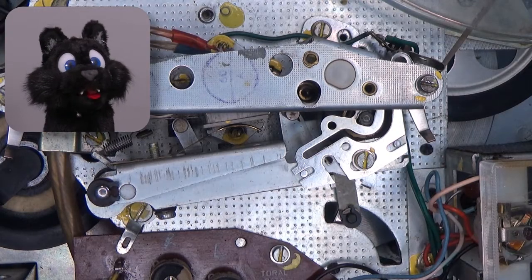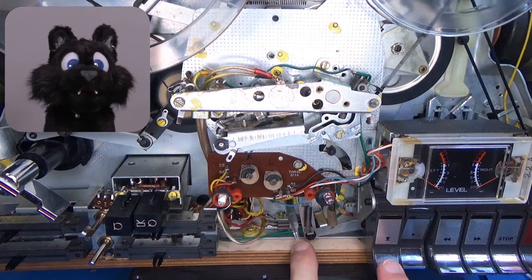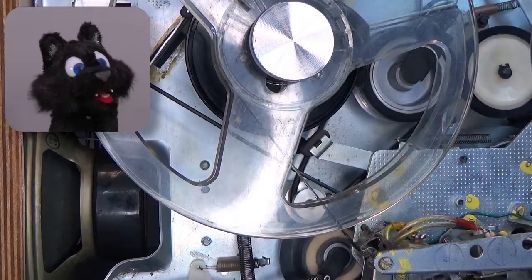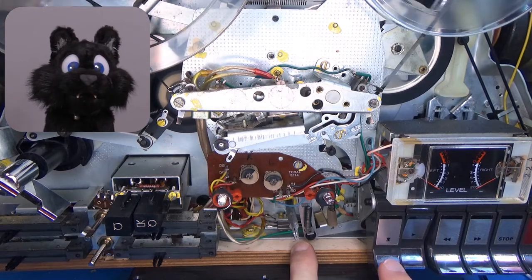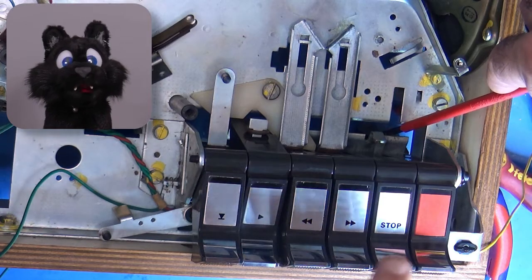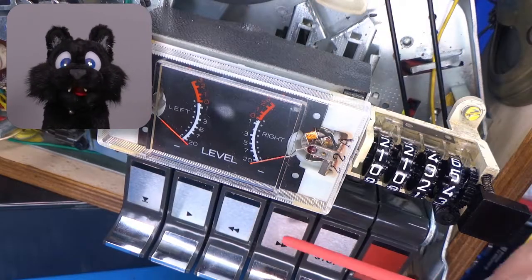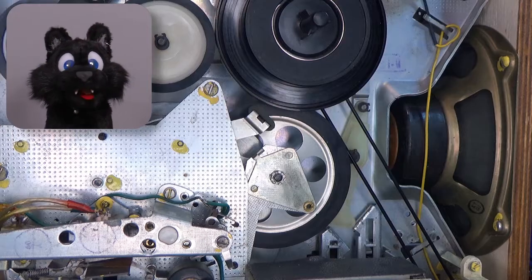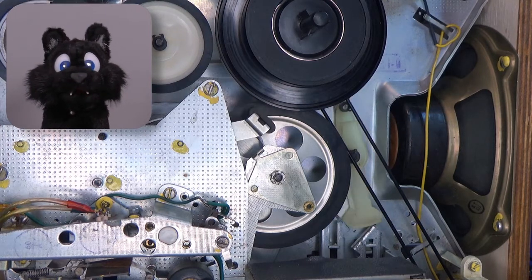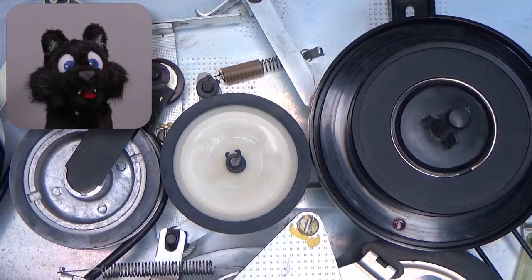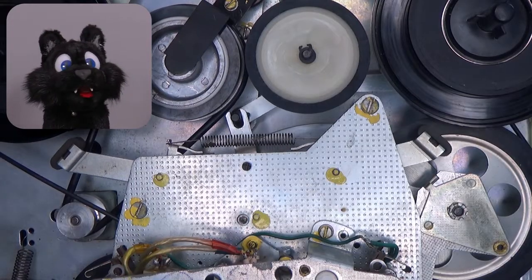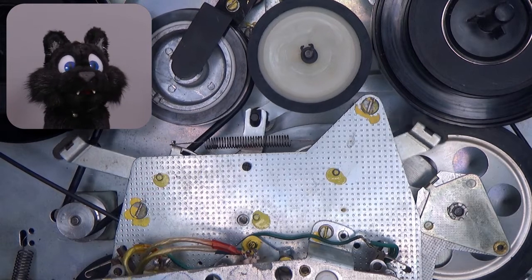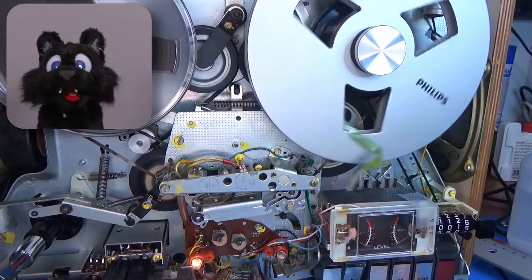The pause button will disengage the pinch roller and engage the brake on the source wheel. The pickup wheel keeps running, so the tension on the tape is maintained. Fast forward and reverse are locked out mechanically when the play operation is active. When they are selected, the brakes are disengaged on the receiving end and tension is kept on the source end. The rotation is transferred via the drive belt from the motor to an idler wheel combo that either drives the left or the right wheel, depending on the direction.